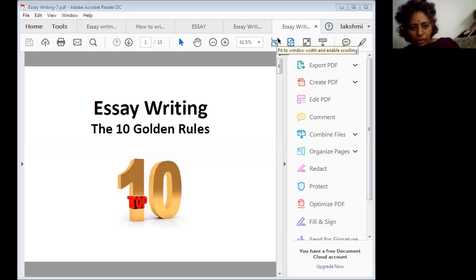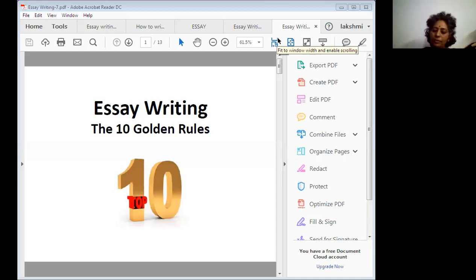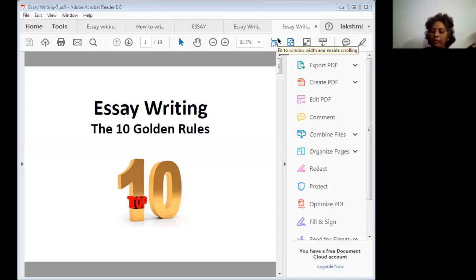Hello, welcome to today's session. In this session, I would like to share with you 10 golden rules for essay writing. We are going to discuss them one by one.